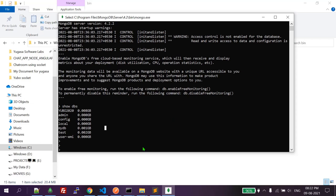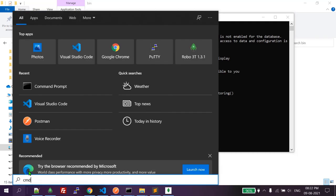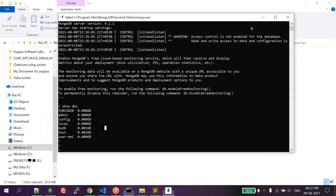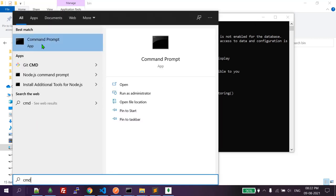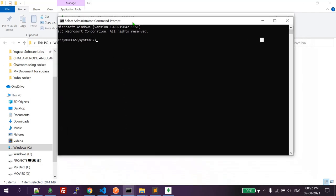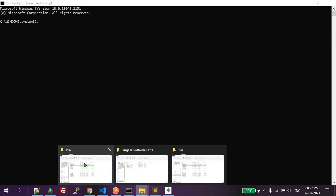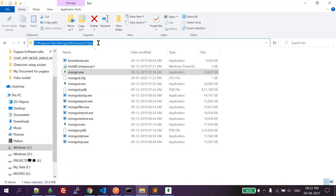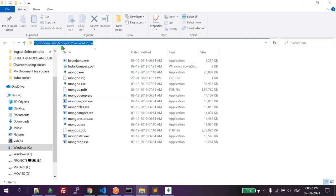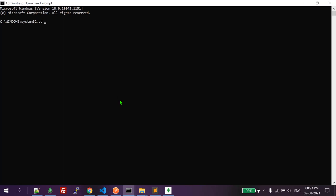For that, we have to open CMD. Don't just open it normally — right-click and run as administrator. That will give you access to do anything here. Now we have to change the path. Copy the path of your MongoDB bin folder: C drive, Program Files, MongoDB, Server, 4.2, bin. Then type 'cd' and paste that path to change your directory.